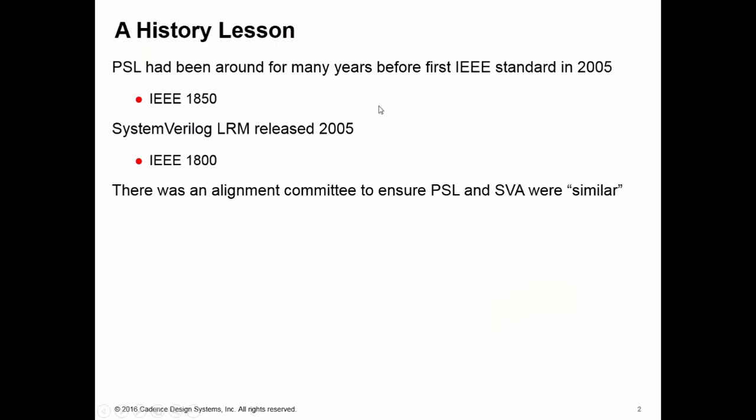First, a history lesson. PSL has been around for many years. It was developed by IBM and it went under the name Sugar, and it was actually standardized as an IEEE standard, an industry-wide standard, in 2005 for the first time. The same year that the PSL IEEE standard was released, System Verilog was released. There was actually an alignment committee to ensure that when the System Verilog assertions language was being developed, it was as similar as possible to PSL.